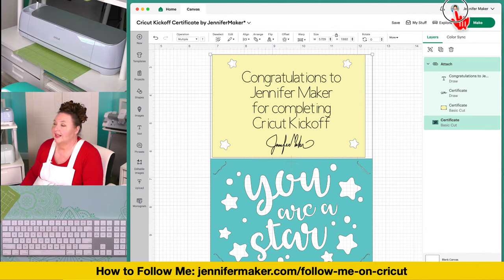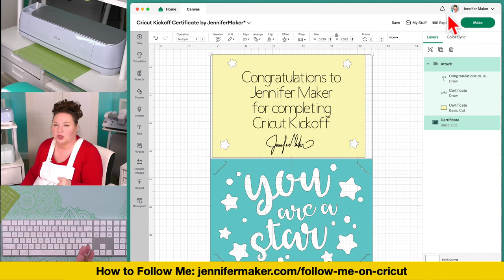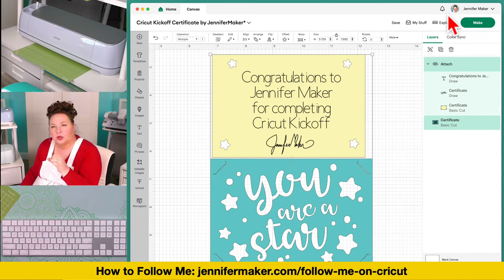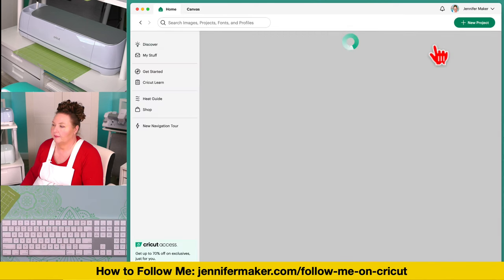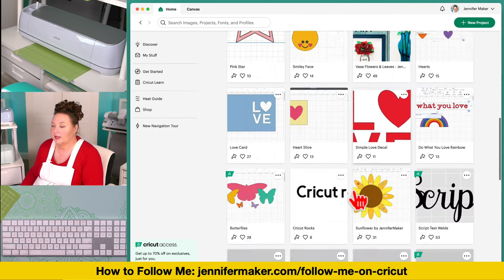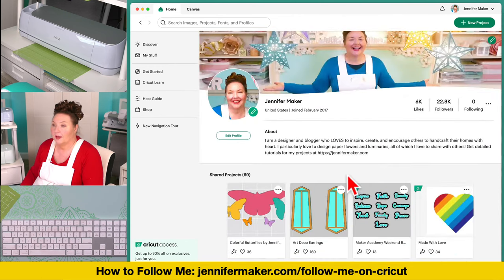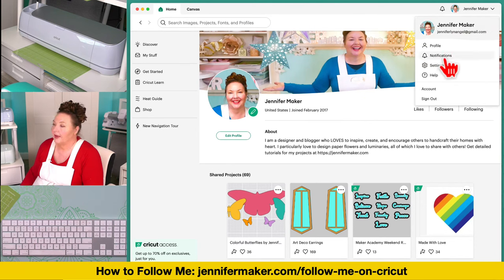Next to the bell is your account menu. If I click on the picture of myself — for you that's either your picture or a gray circle — this is your account menu. Clicking on it takes me to my profile, where you would see a follow button and my projects. Everyone can have a profile if they want it — it's completely up to you. Under here you also have your notifications and settings.